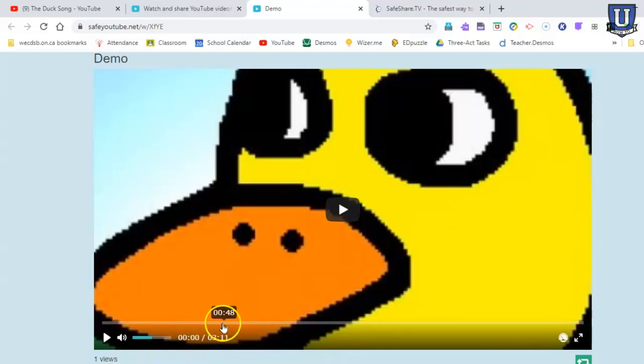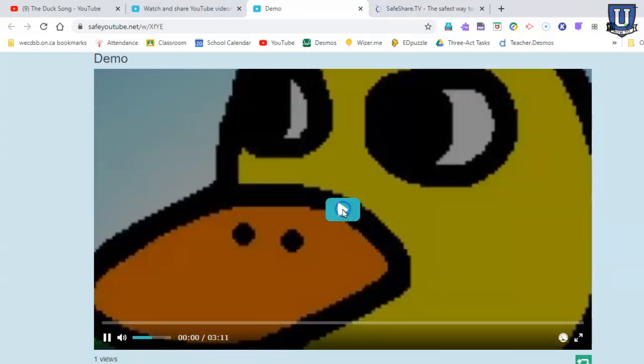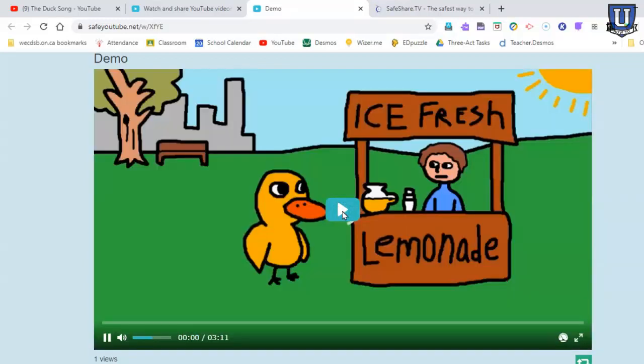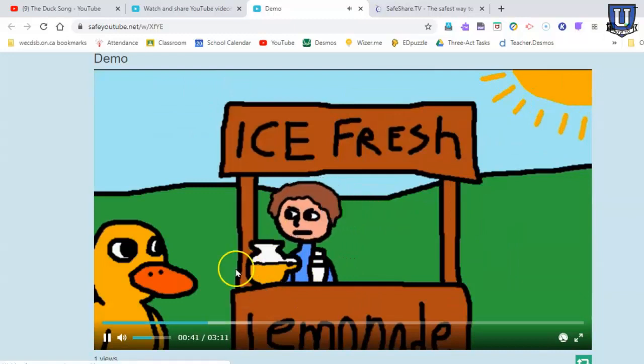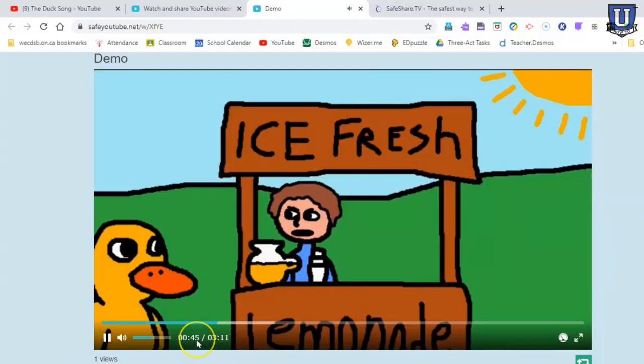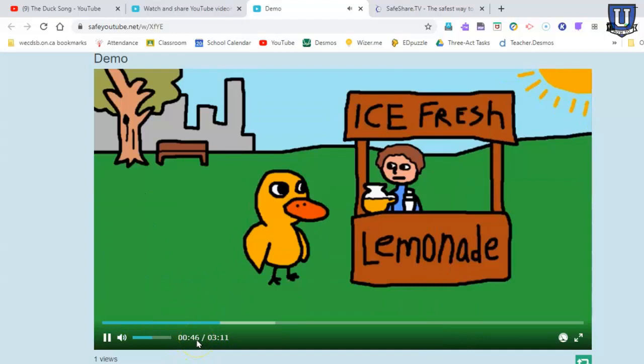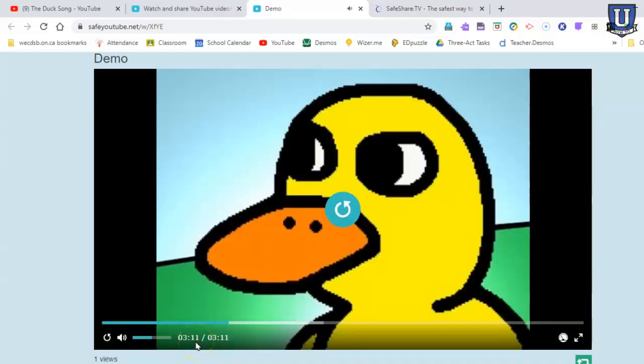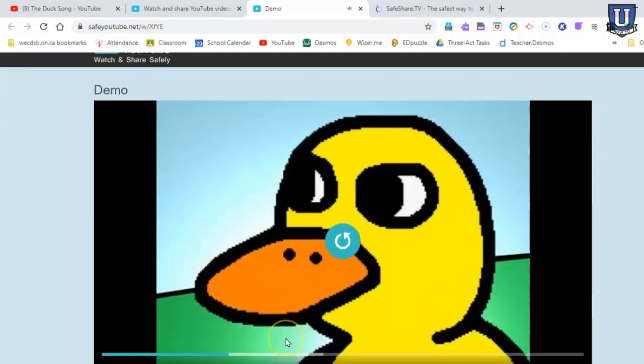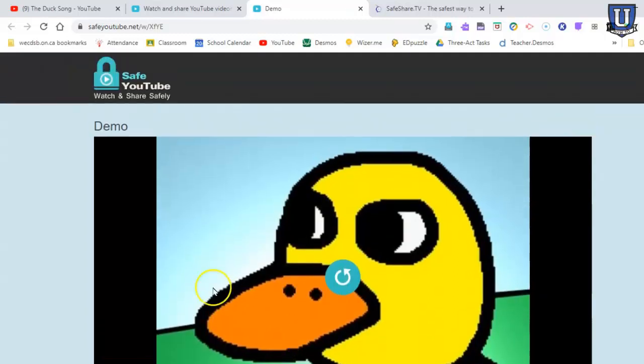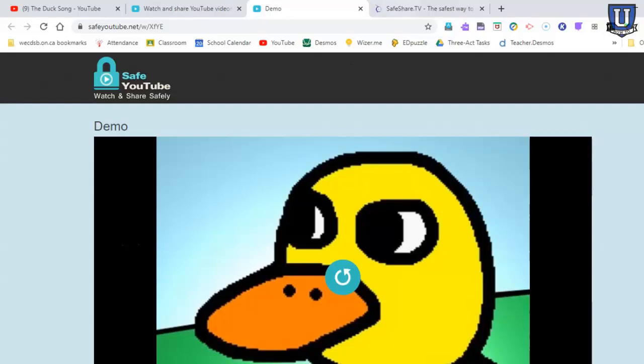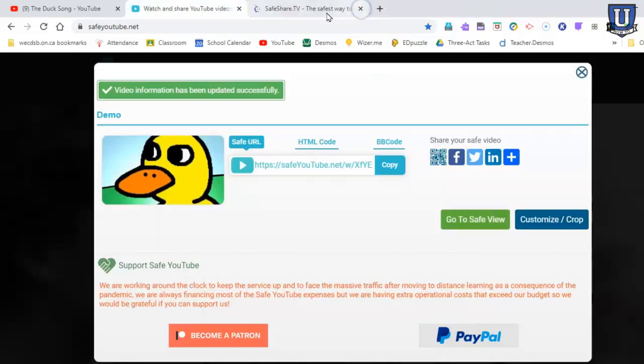Even though it still shows down here the full 3 minute 11 seconds of the video, it won't play that. So once I hit play, it starts at the beginning of the selection and it will only play that 10 seconds that I selected. It should stop at 50 seconds, and there you go. That's it. You get your link, you use it where you need to, and you're done with it. There's nothing wrong with that option at all.